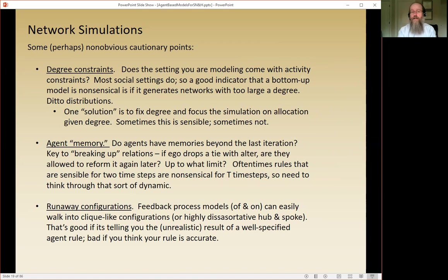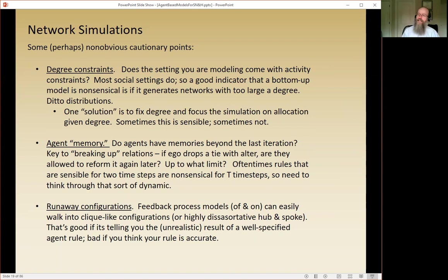There are some non-obvious cautionary points when doing a network simulation. The first is a degree constraint. Real-world strong ties or friendship networks typically have a pretty constrained and well-known degree distribution. If your simulation doesn't generate or respect that, it's probably going to be wrong or at least not very informative.